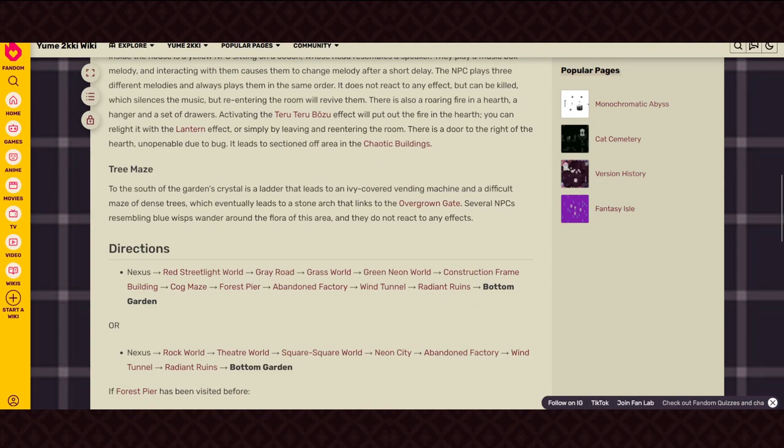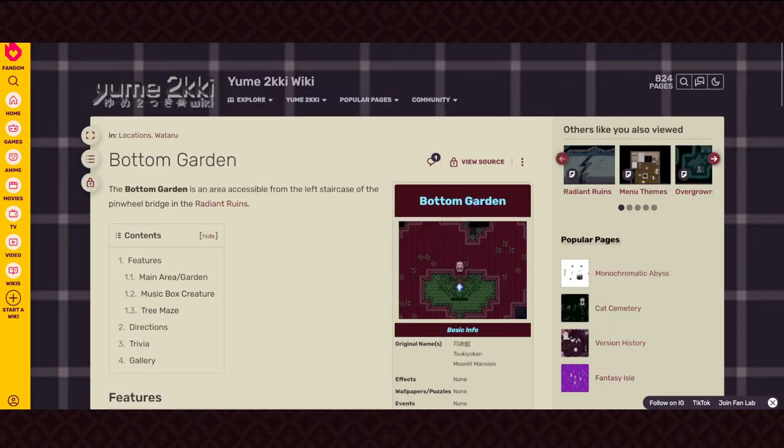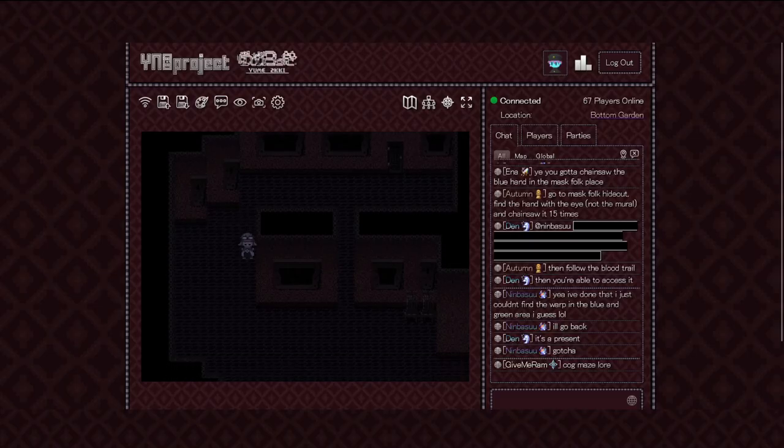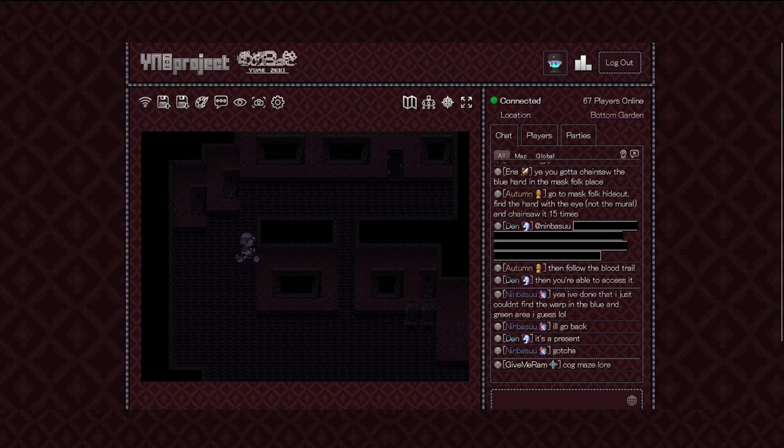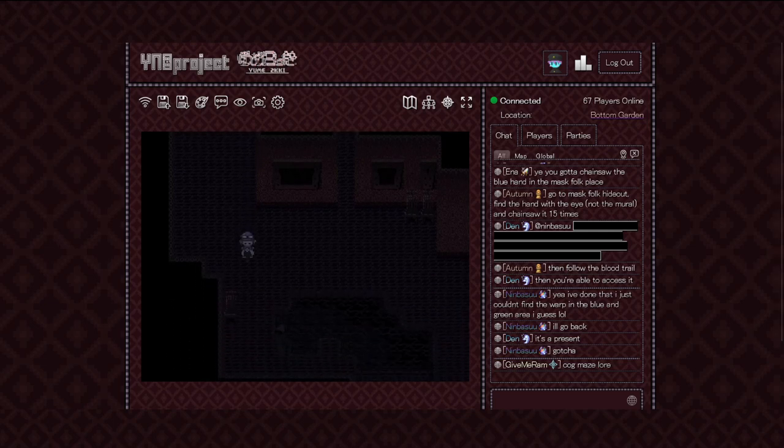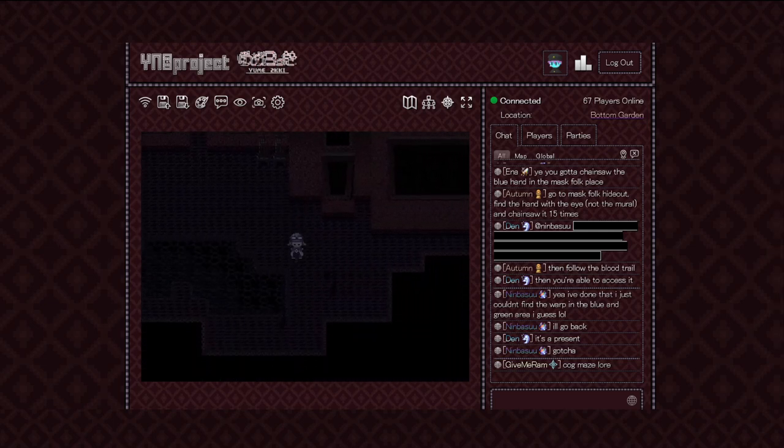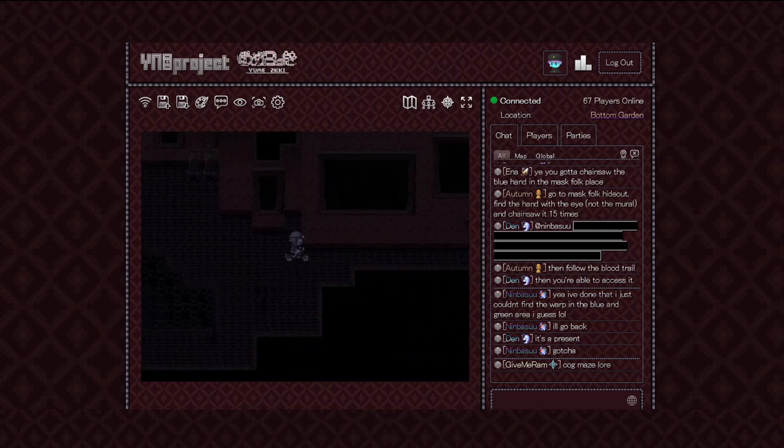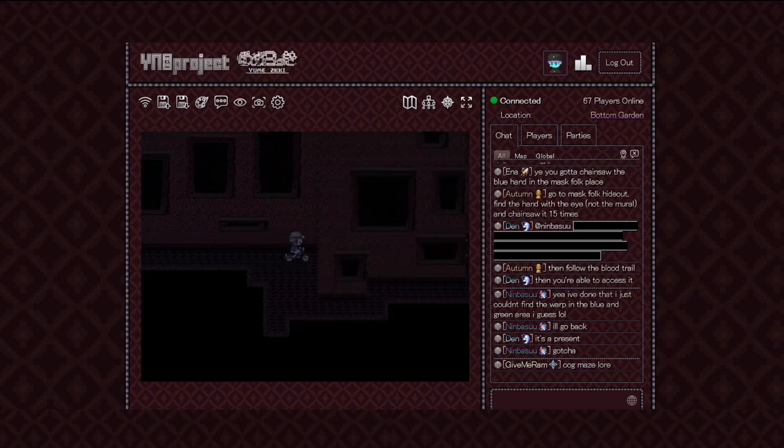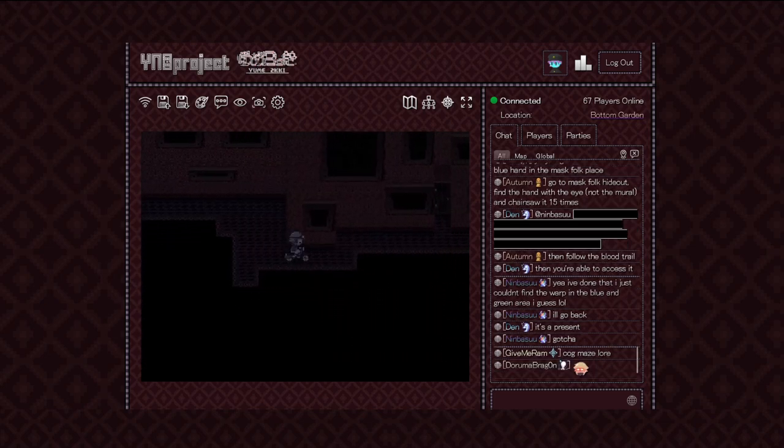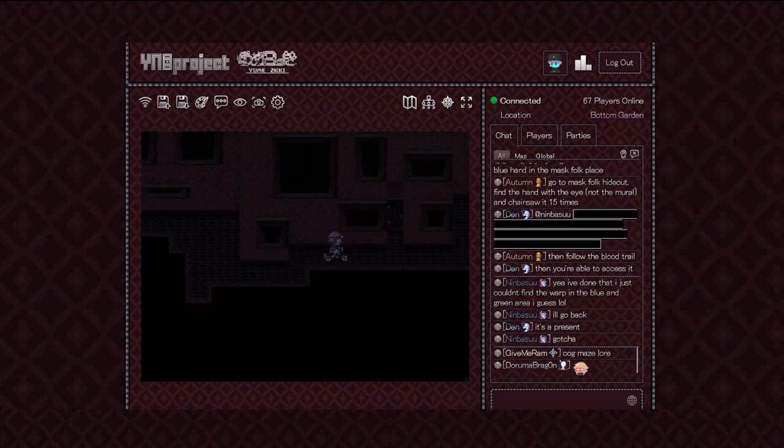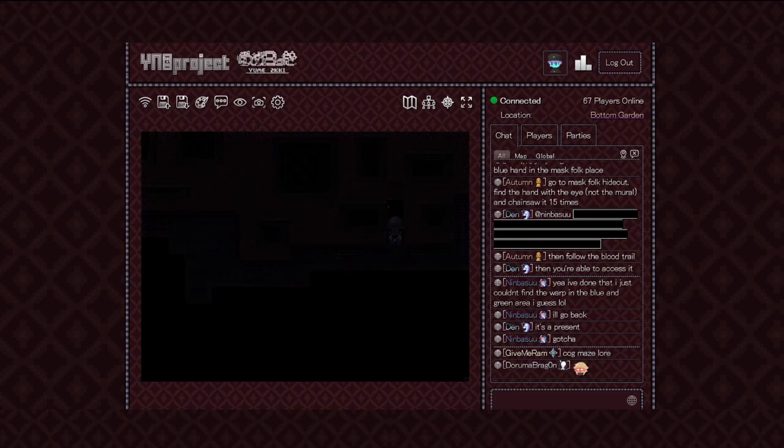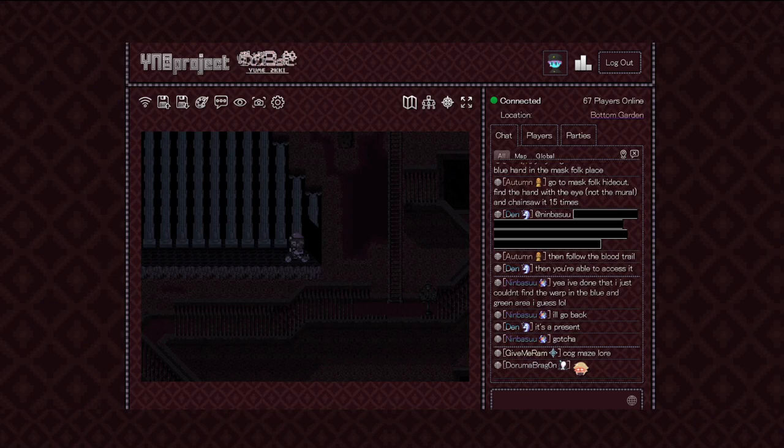So I gotta go all the way through this area and eventually that crystal... Yeah, there's Garden Crystal to the south is an ivy-colored vending machine. Keep going down and I get to a stone arch that leads to the Overgrown Gate. So I kind of just have to keep wandering around while I make it out of here. And I couldn't see the door again. Awesome.